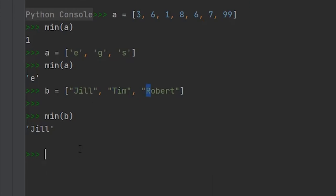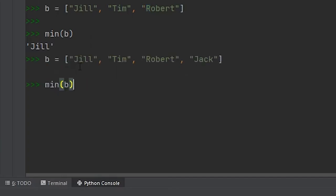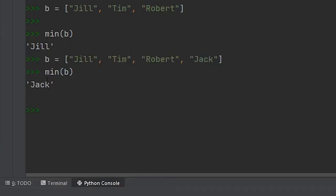So if we were to add a value in here, let's say jack. Now if we ran the min function against this, you'll see that we get jack instead of Jill because jack is going to come before Jill when it's alphabetically ordered.